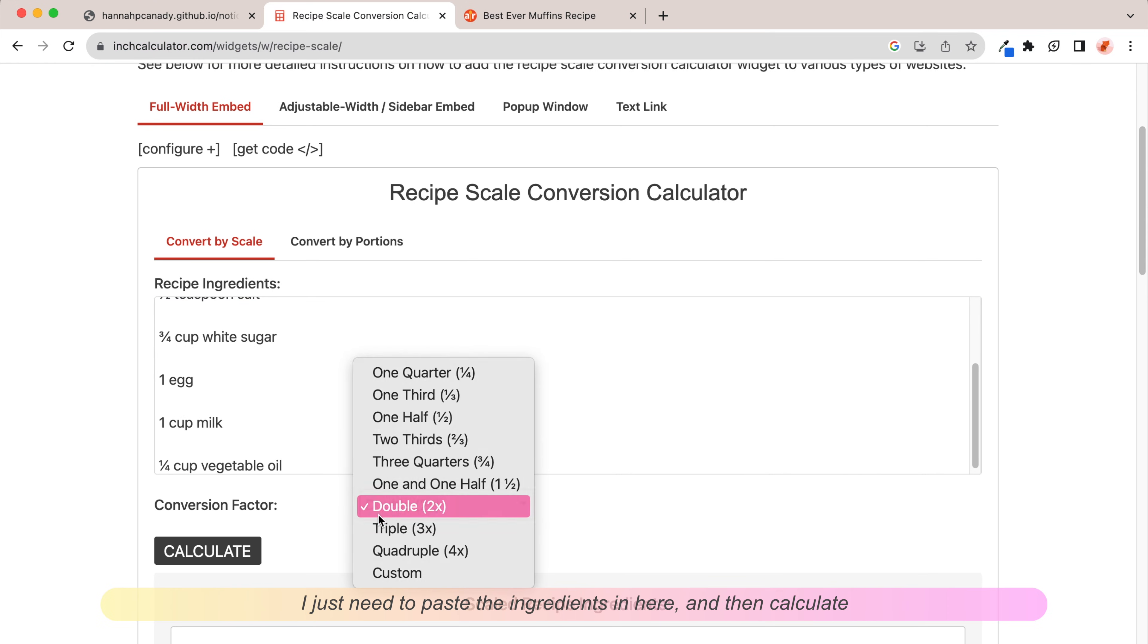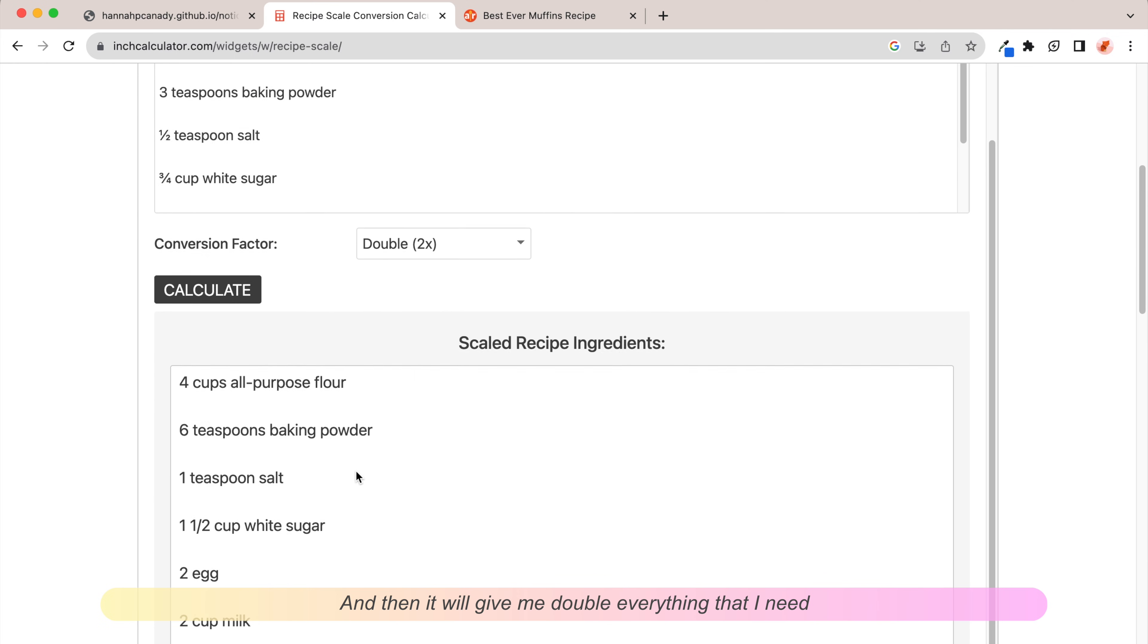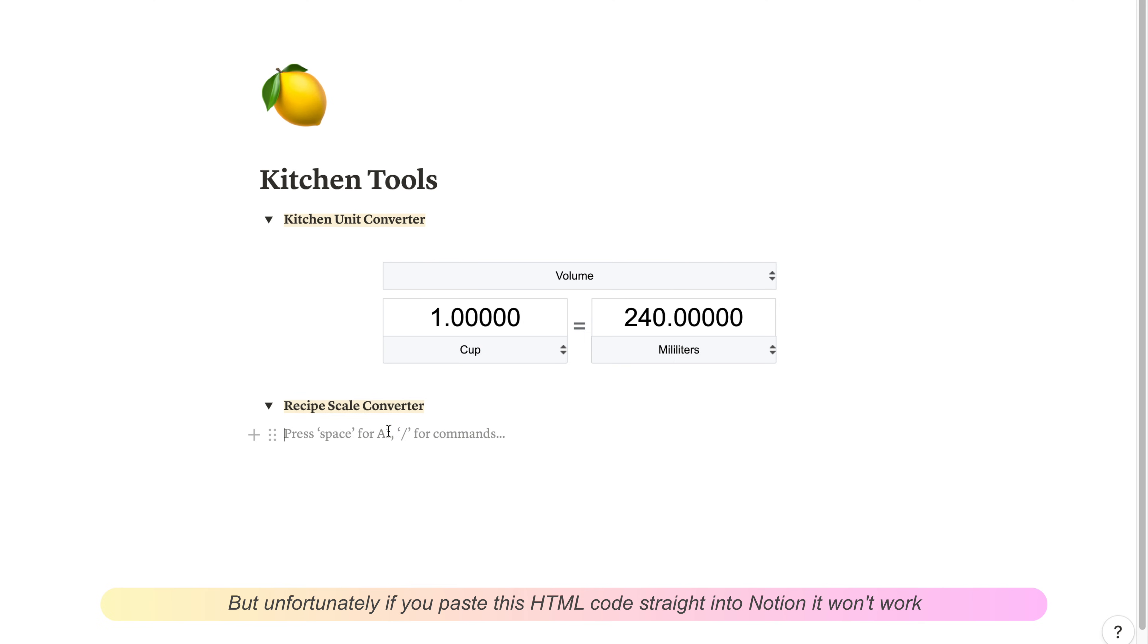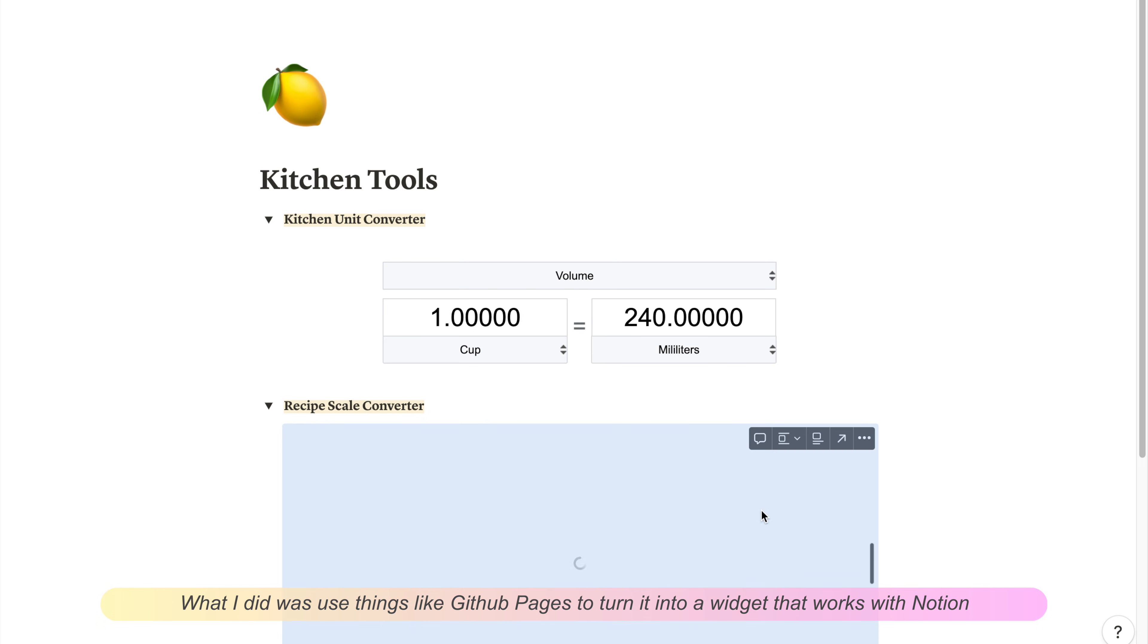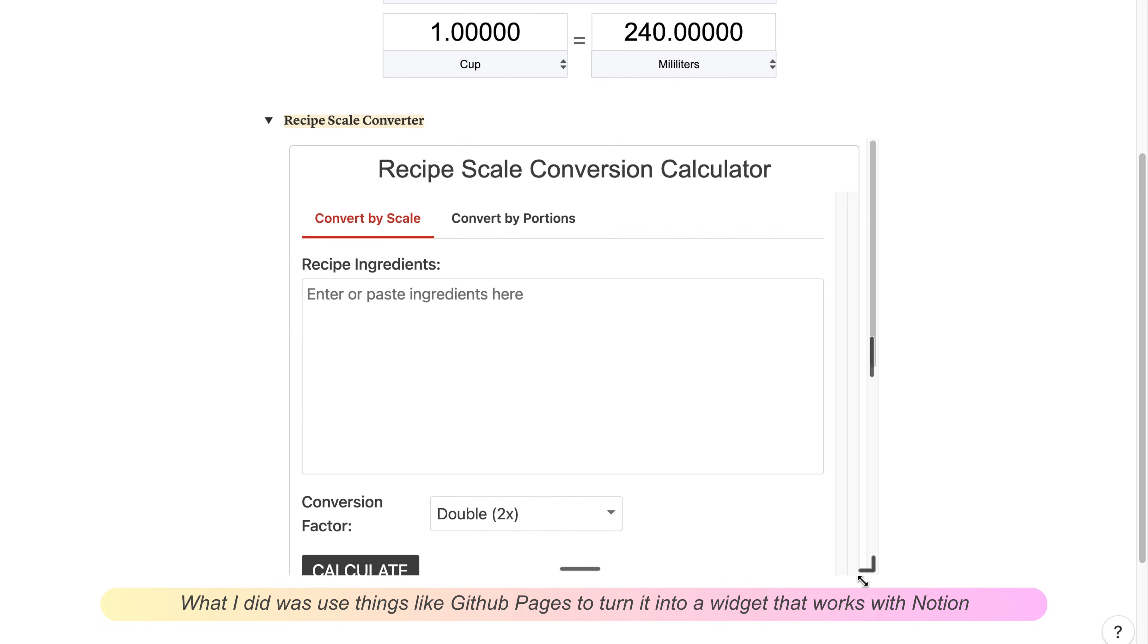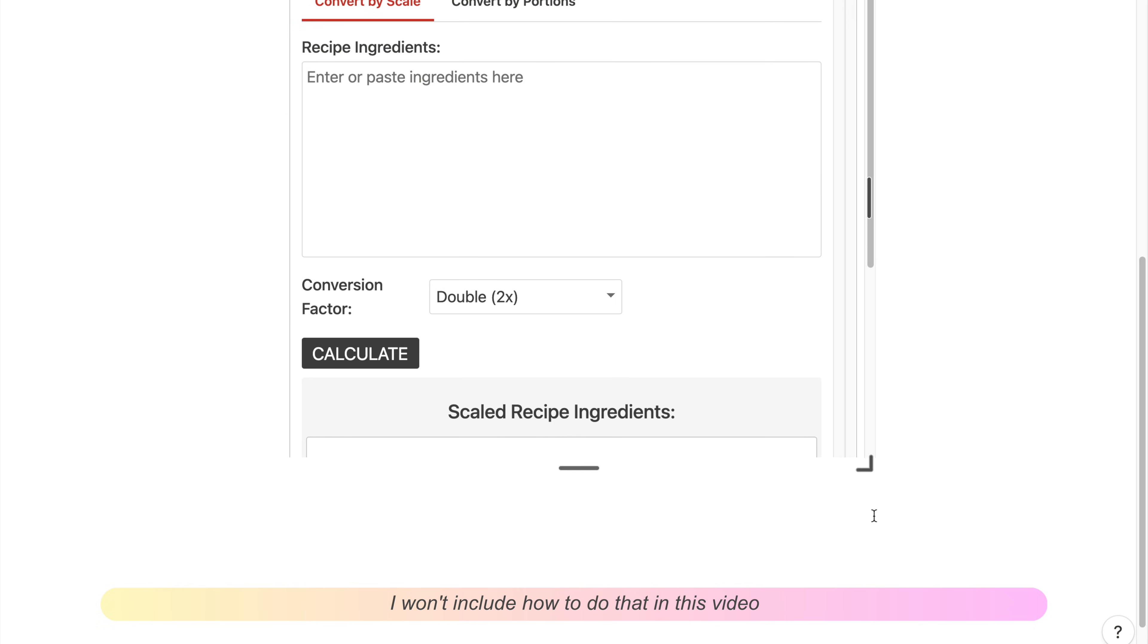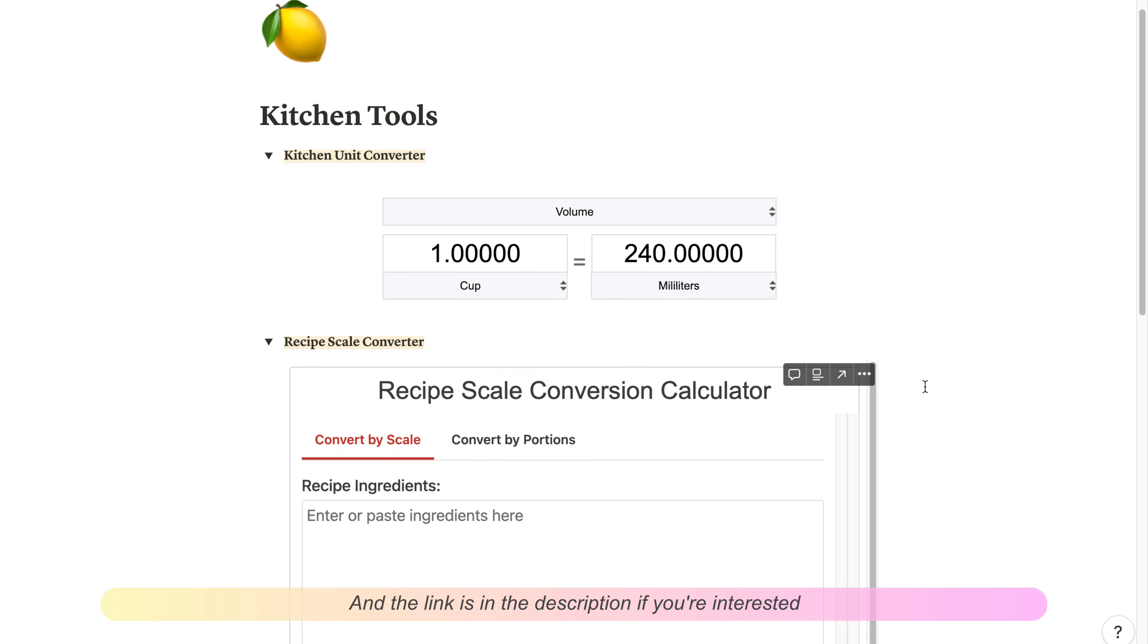Next is a recipe scale converter. Say, for example, if I found this recipe for muffins online and I want to double it, I just need to paste the ingredients in here, then calculate, and they'll give me double everything that I need. This website's called Inch Calculator, but unfortunately if you paste this HTML code straight into Notion it won't work. What I did was use things like GitHub Pages to turn the code into a widget that works with Notion. I won't include how to do that in this video, but there's an excellent article that shows you how to do it, and the link is in the description if you're interested.